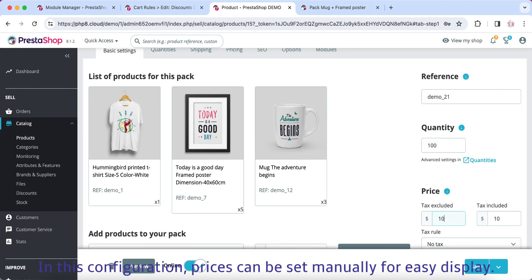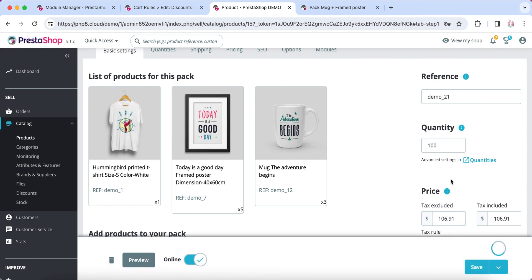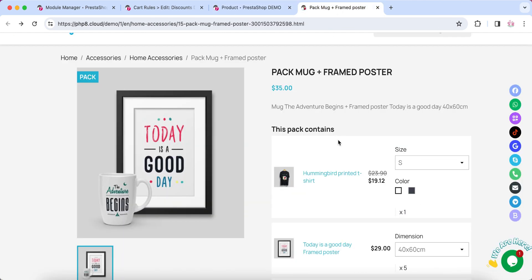In this configuration, prices can be set manually for easy display.